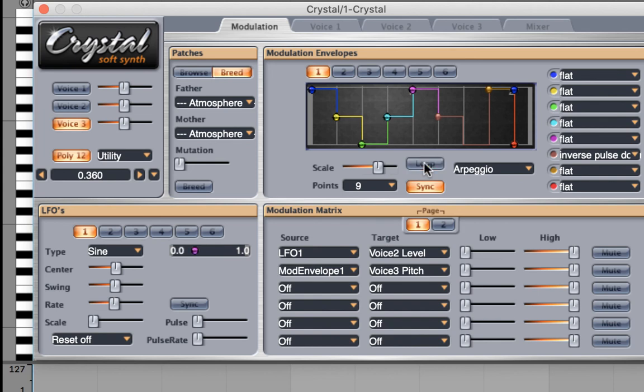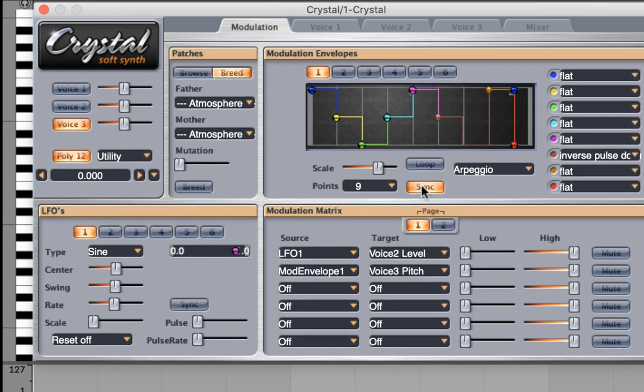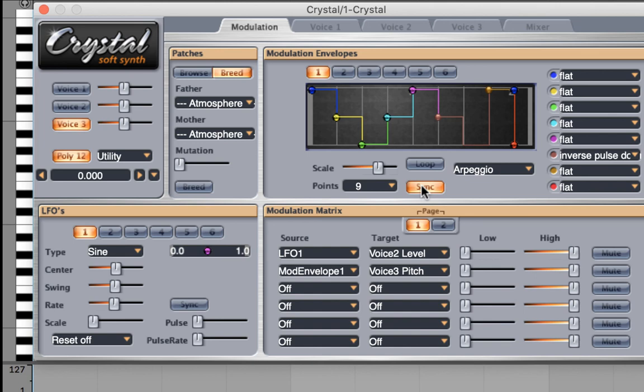If I take the loop off, I only have the arpeggio for a period of time, and it doesn't loop itself again. The syncing feature is locked into the tempo of your DAW, your digital audio workstation. So if you're using FL Studio or Ableton or Logic or some other DAW, there would be a connection there.